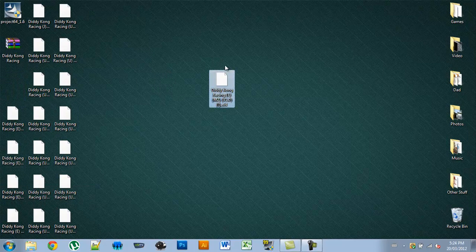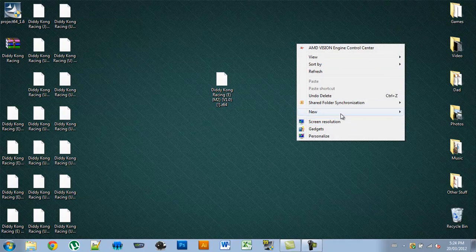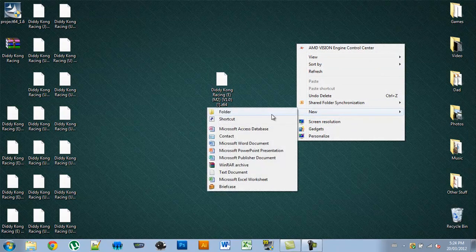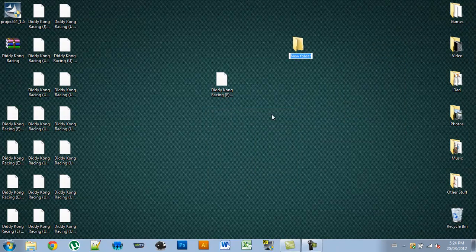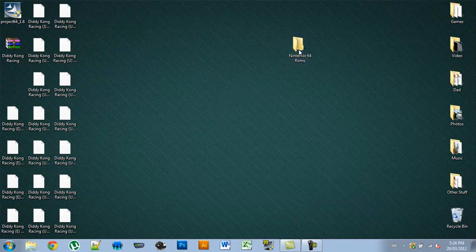Select that one, and now you need to create a new folder to organize them. So I'll call it my Nintendo 64 ROMs. Get the ROM that you want and place it in that folder.